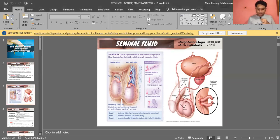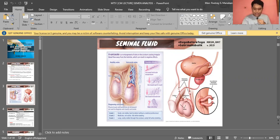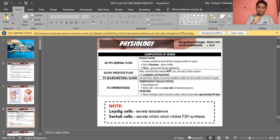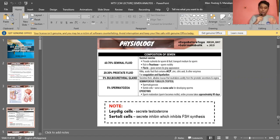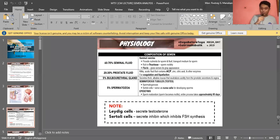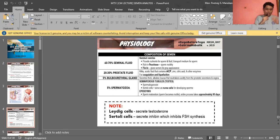Now for the physiology — the composition of semen. It is 60 to 70% seminal fluid, meaning the majority is contributed by your seminal vesicle. The seminal vesicle contains fluid with nutrients for the sperm and serves as the fluid transport medium for sperm.